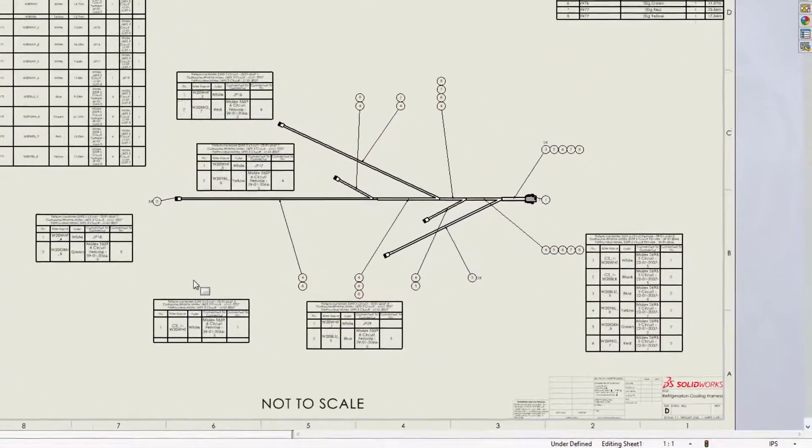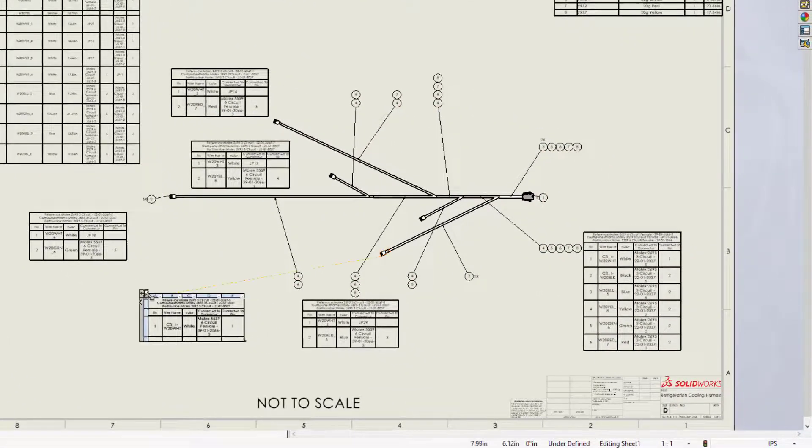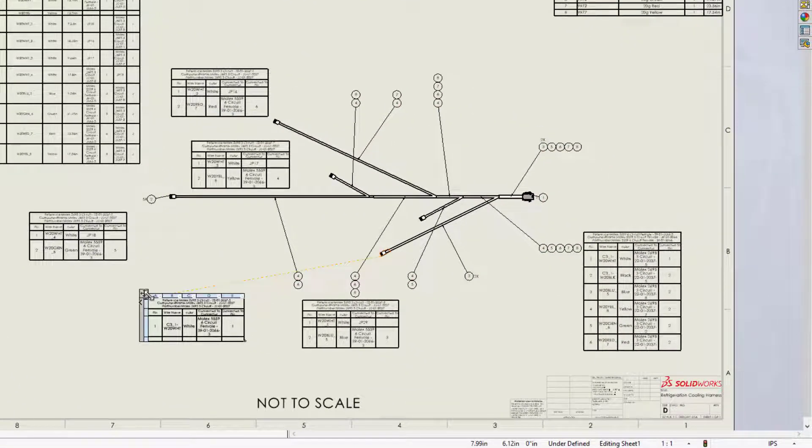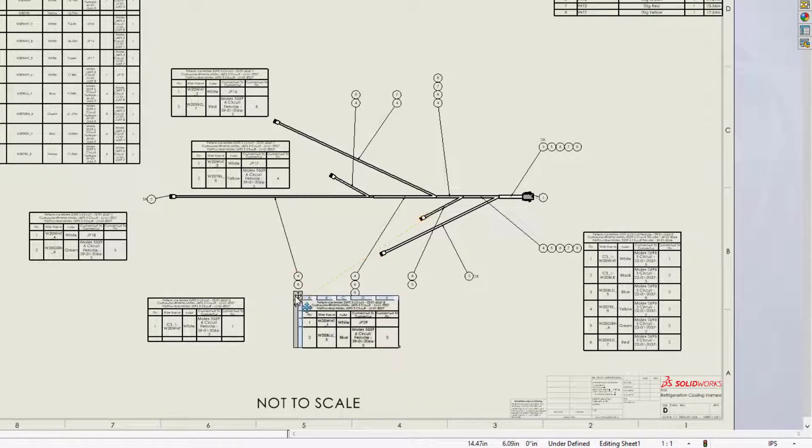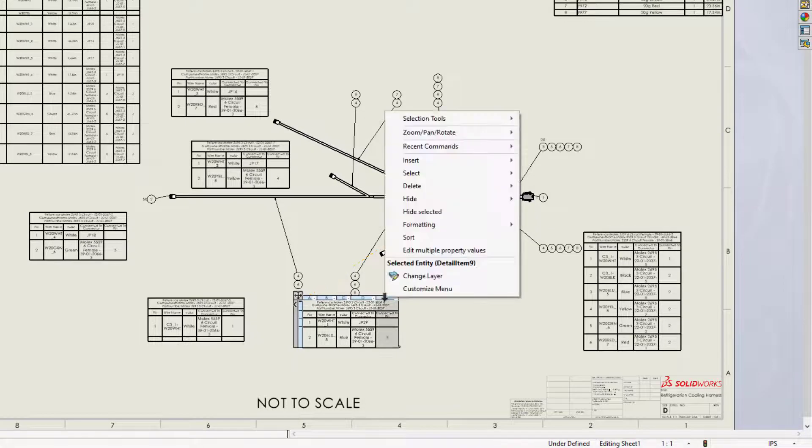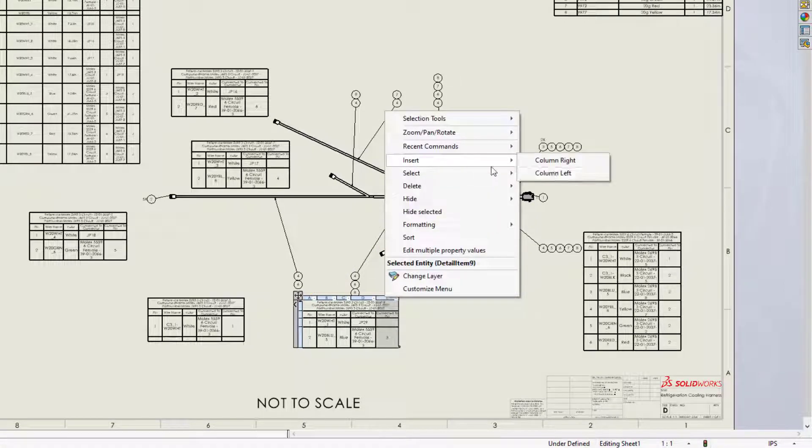Now when you hover on a connector table, it cross-highlights the connector symbol. This means you can place a table anywhere on the sheet and still easily identify its associated symbol.